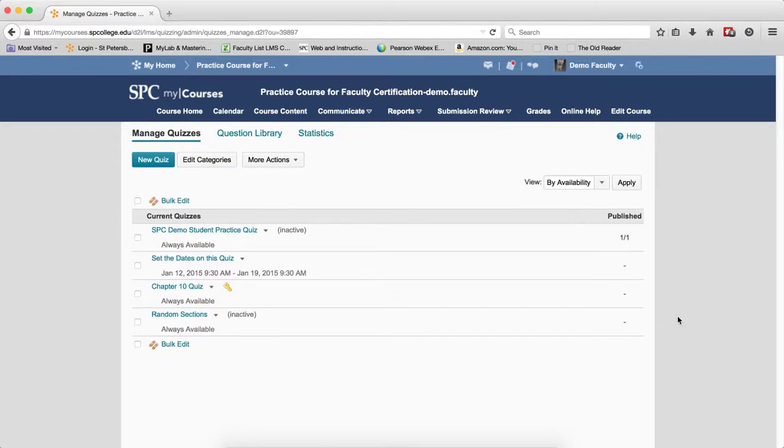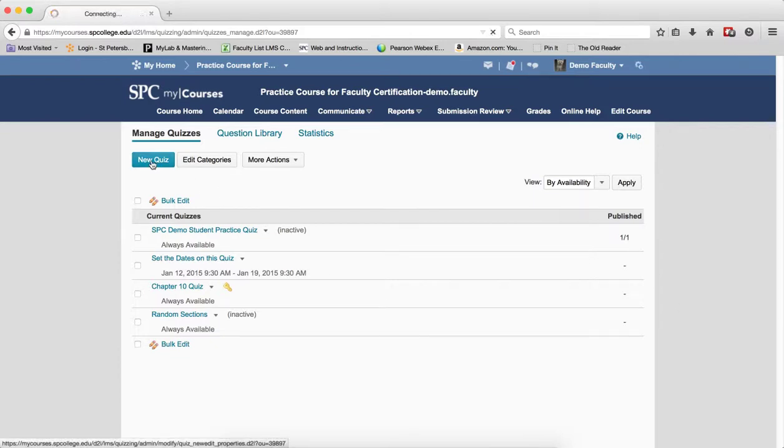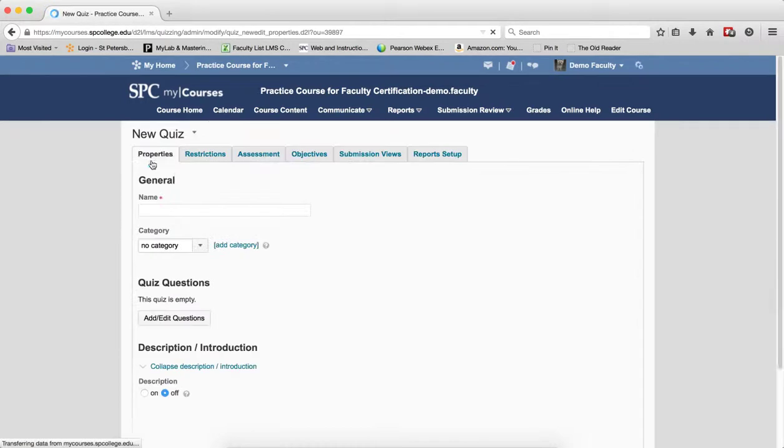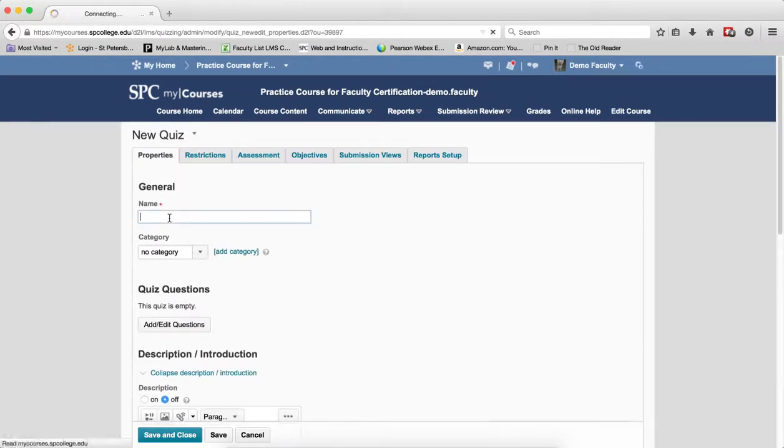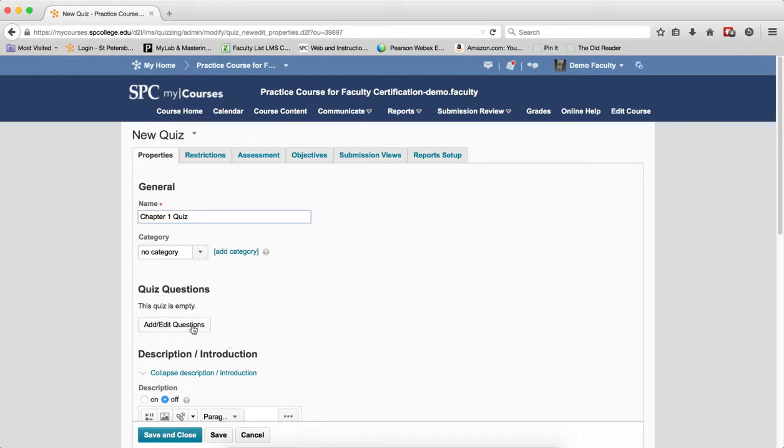So the last step in the process is to create the quiz with random sections. From the Manage Quiz area, click on New Quiz. Give the quiz a name, then click Add and Edit Questions.